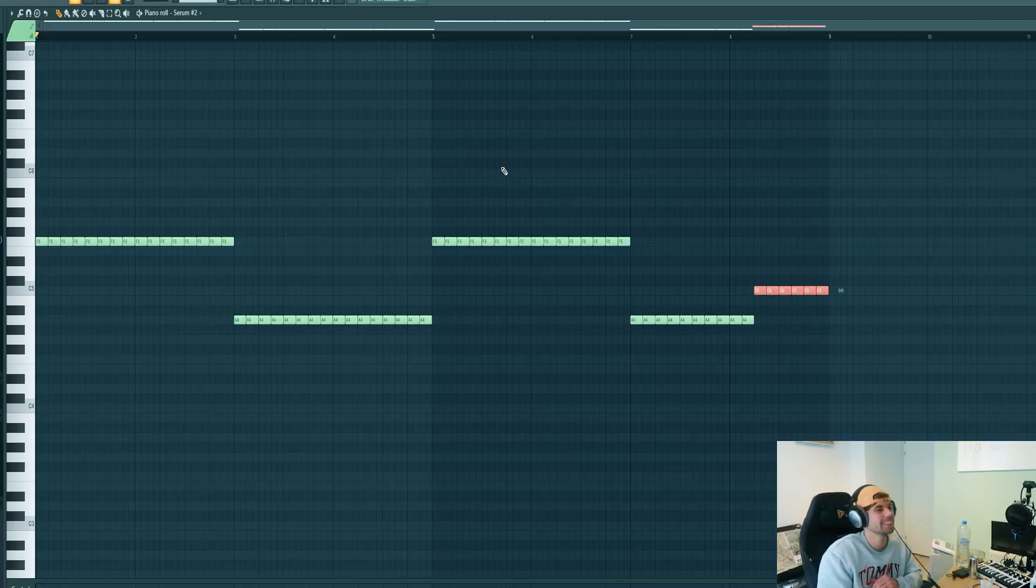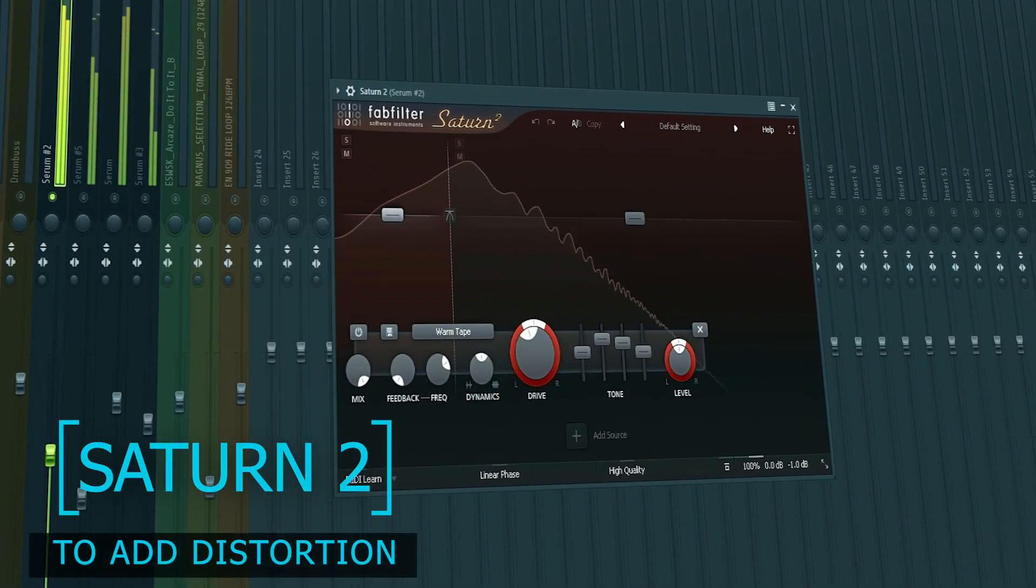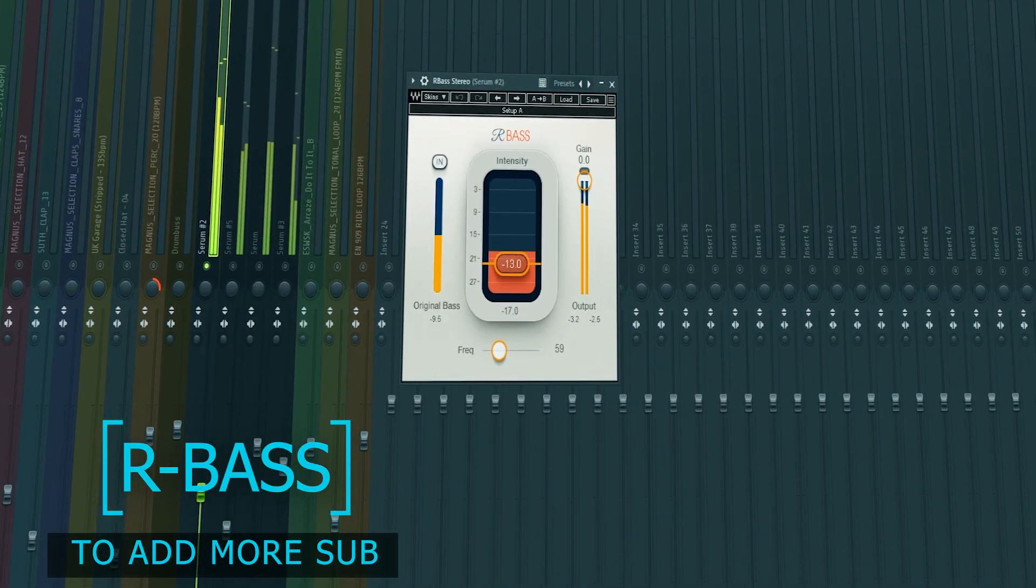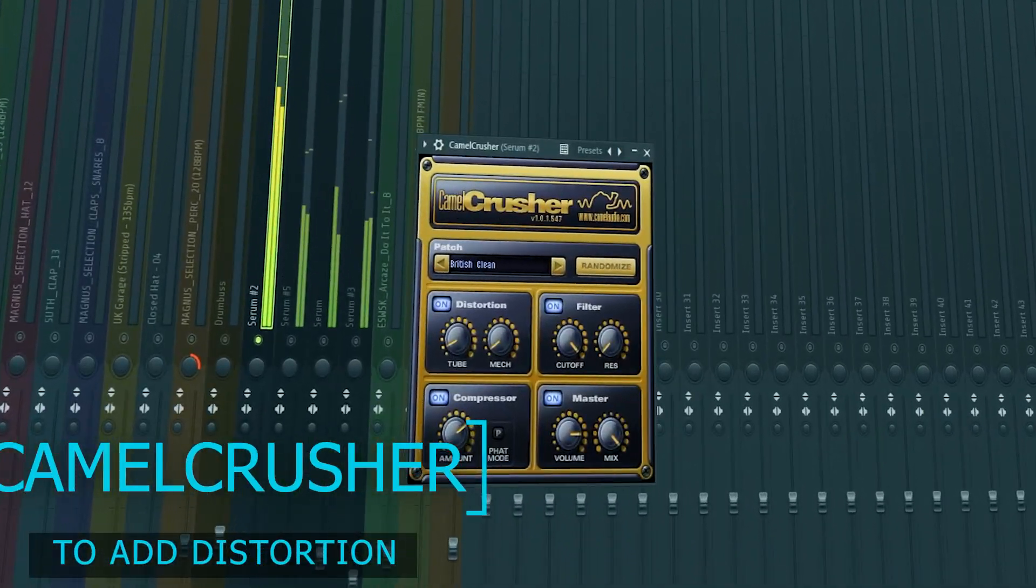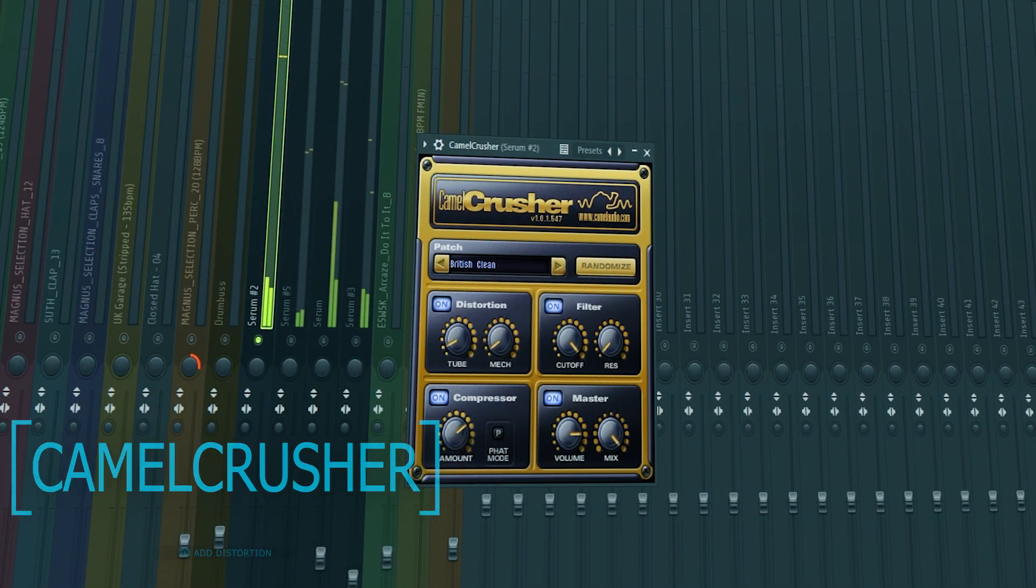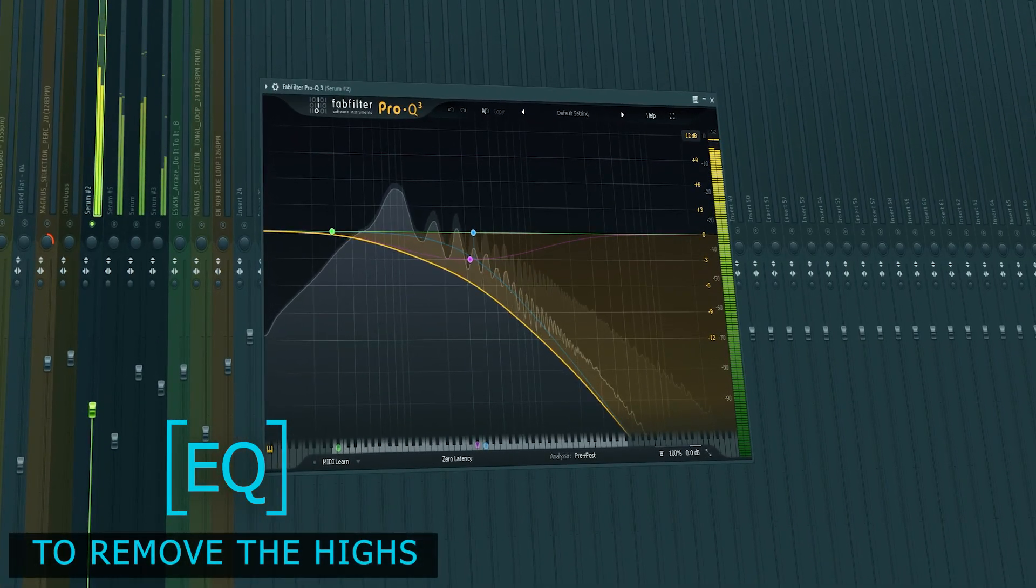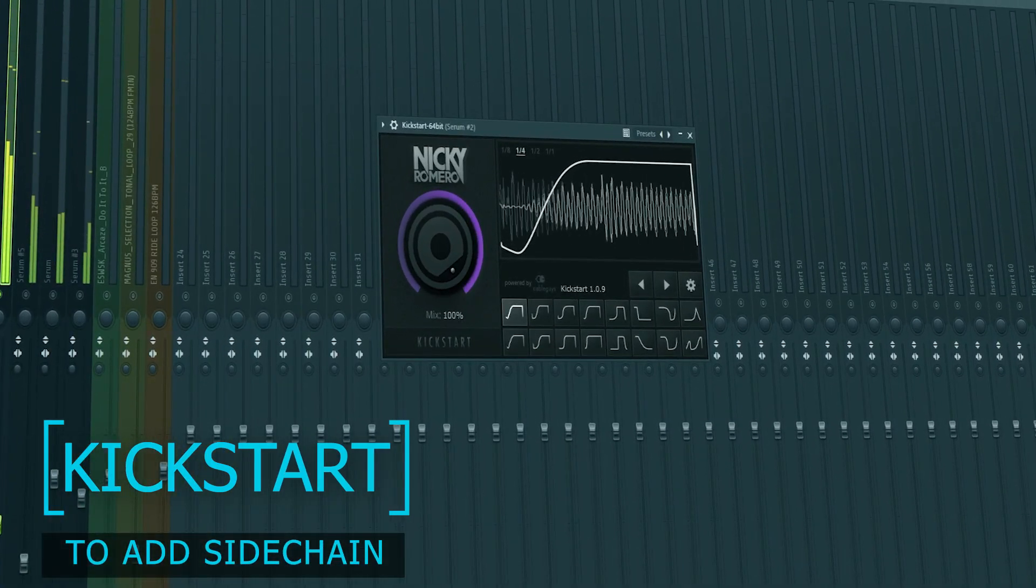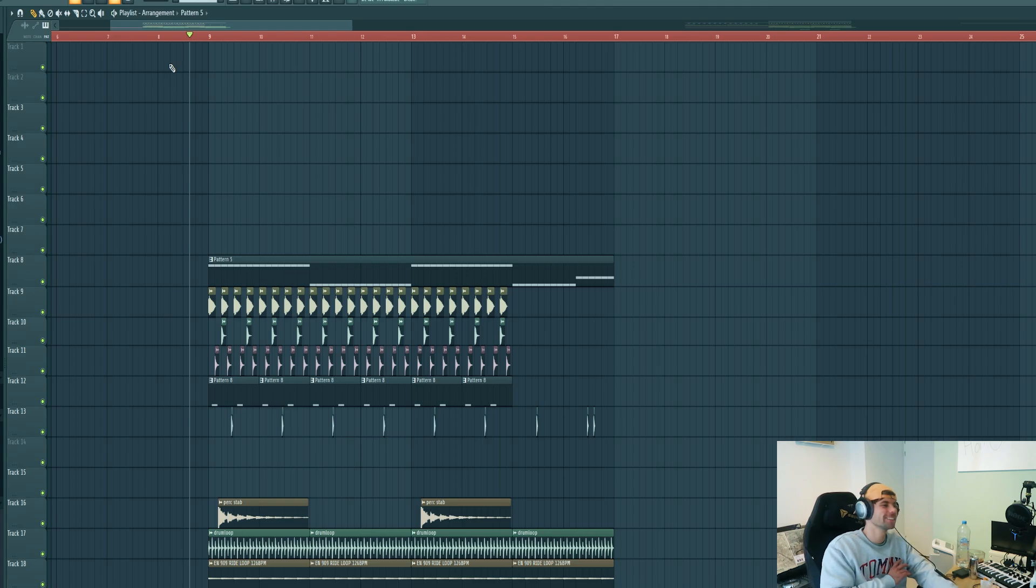So now we're going to mix it. Together with the other elements, the bass sounds like this.